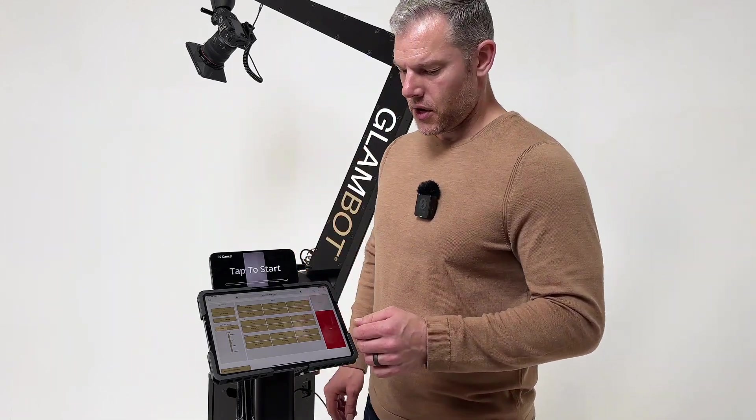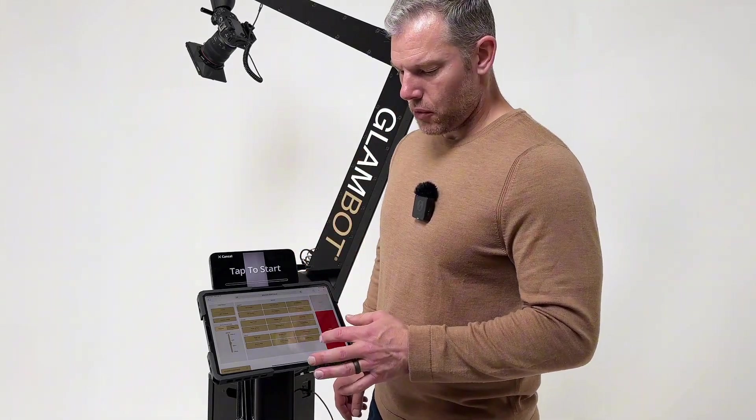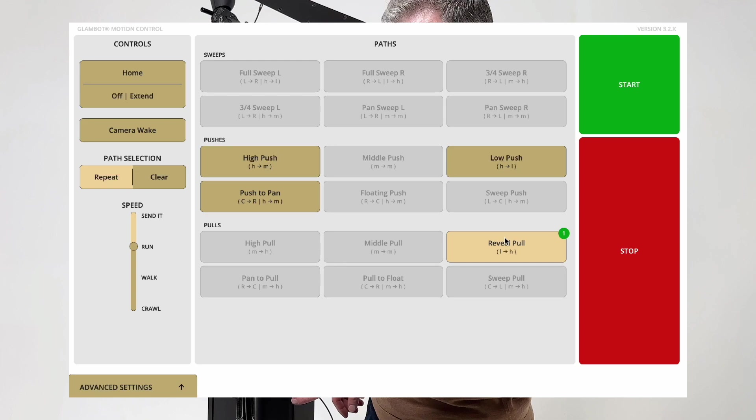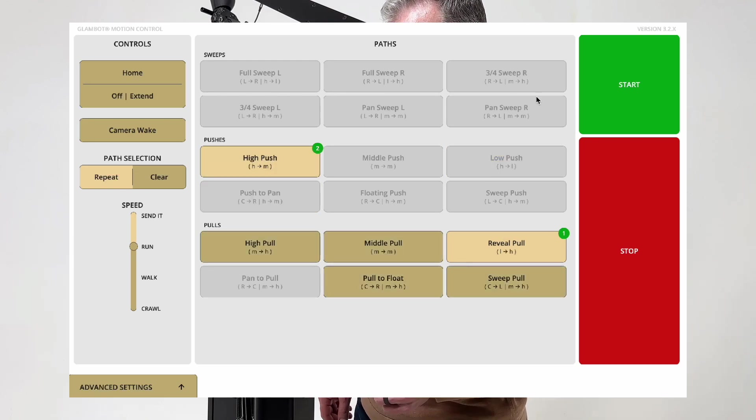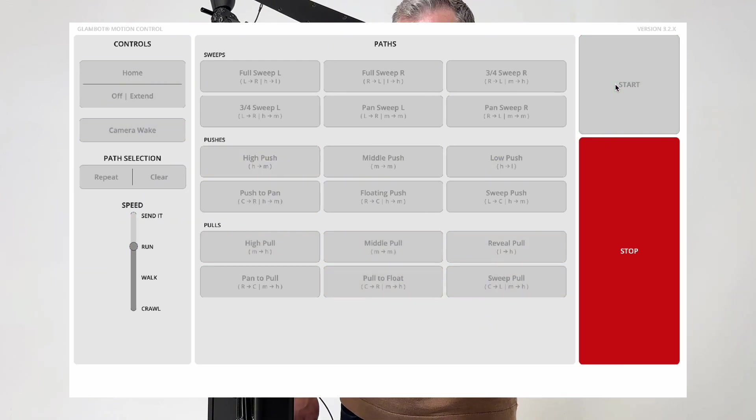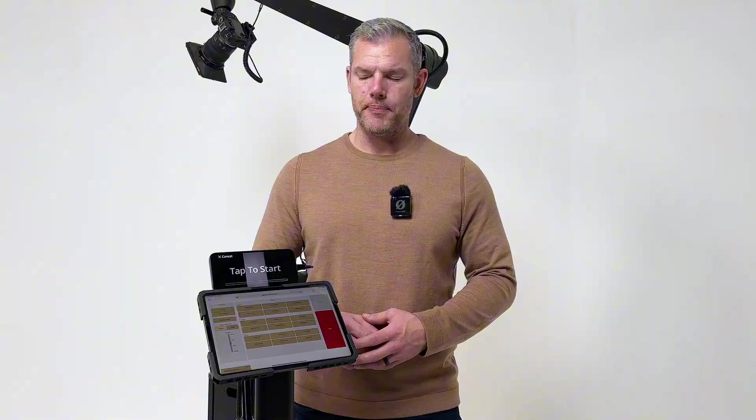For instance, a reveal pull to a high push. Operators and directors will only have blended options to ensure a more seamless cinematic moment.